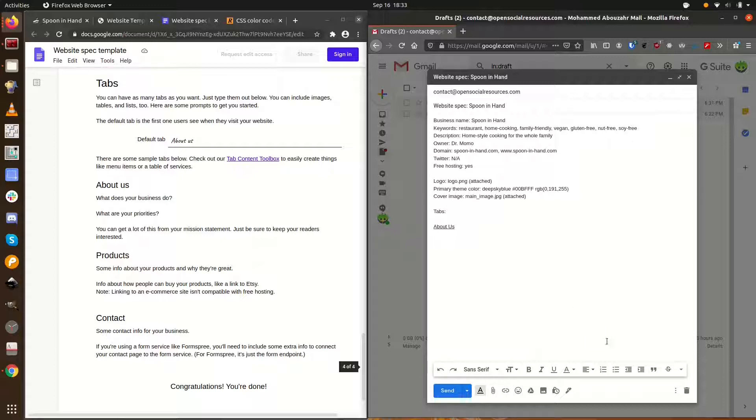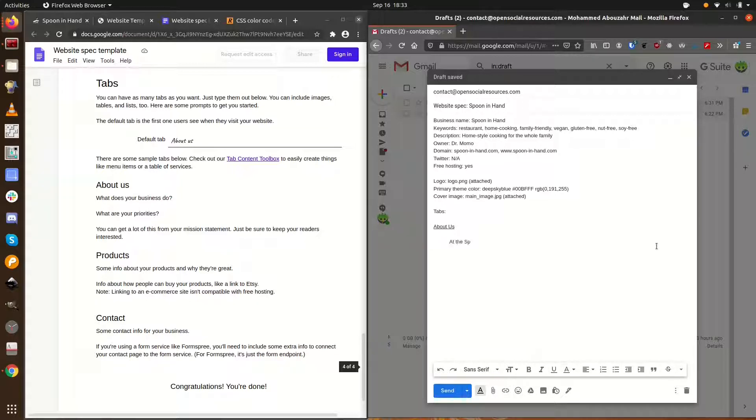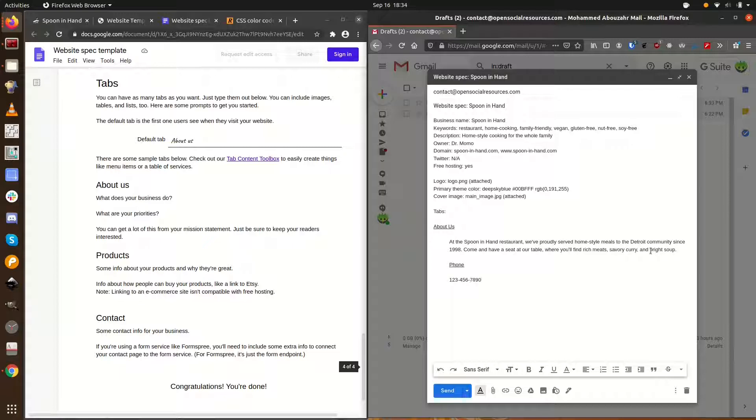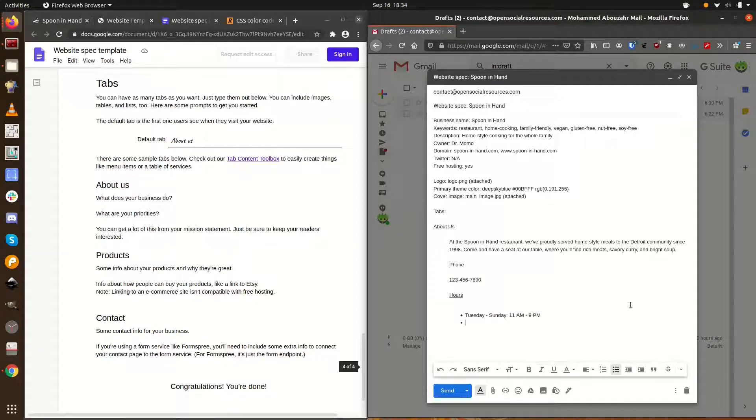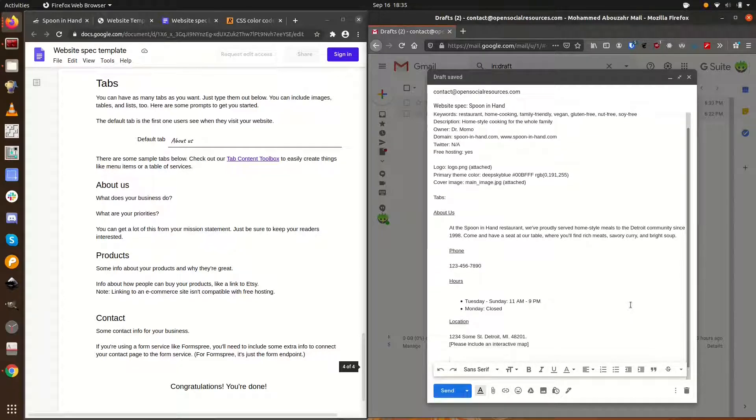We want an about us tab and a menu tab. To keep the formatting simple, we'll use indents to tell what goes under what tab in our email. We want customers to land on the about us tab. As a restaurant, we want our phone number, hours, and location to be very easy to find, so we'll put them in this tab. For location, we can include an interactive map. We'll do that for spoon in hand to make it easy for customers to find our restaurant.